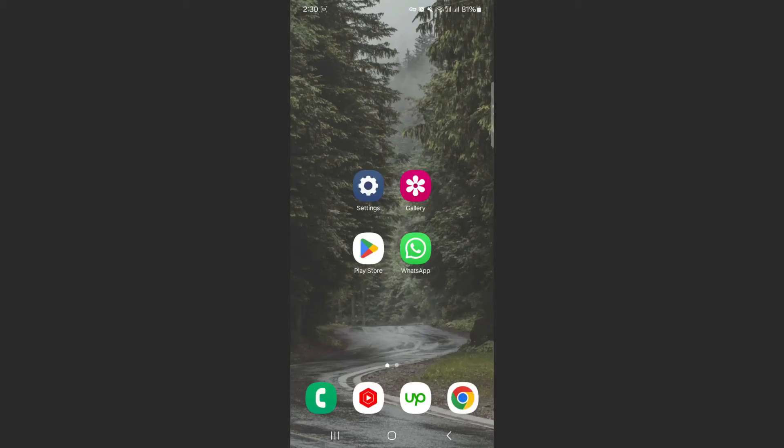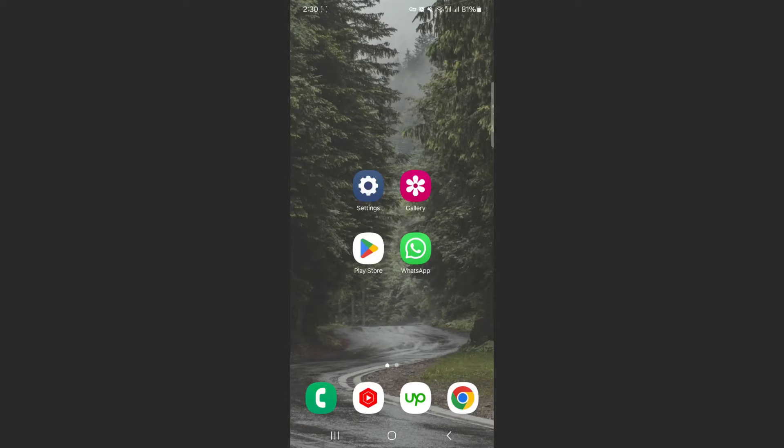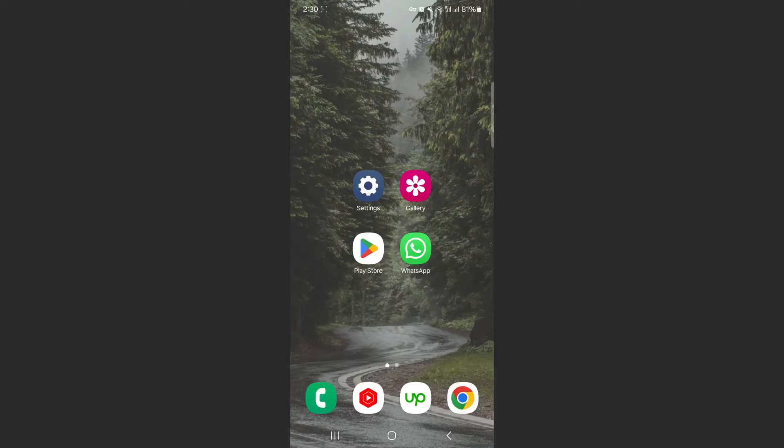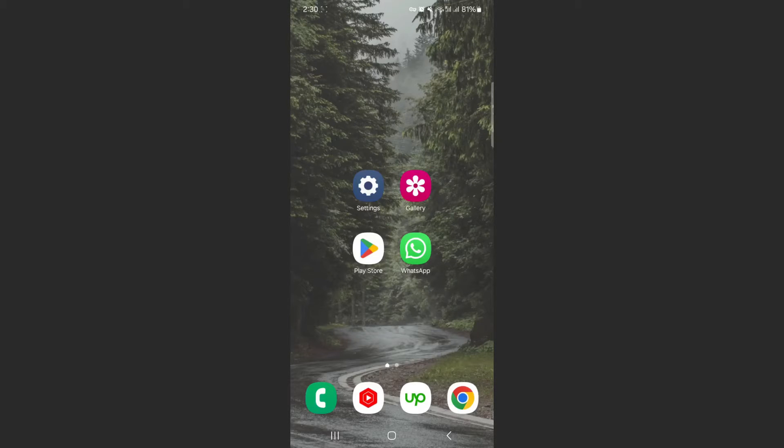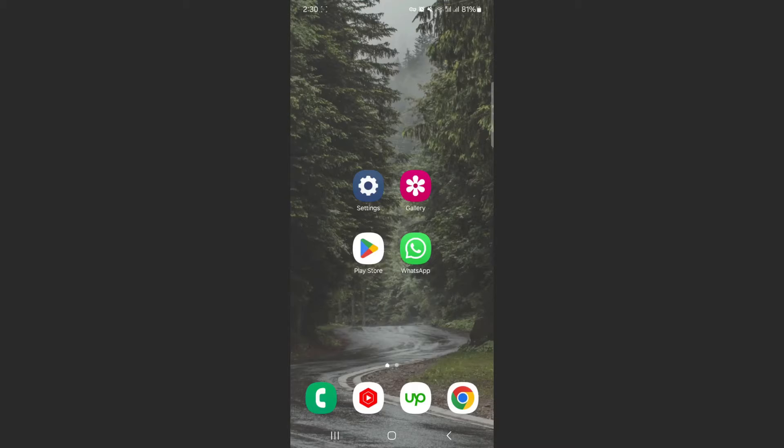In this short video, I'm going to be showing you how to check kernel version on Android. For this video, I am using a Samsung S23 Plus, so please keep that in mind because the process I'm about to show you might be a little bit different depending on the type of Android device that you have.